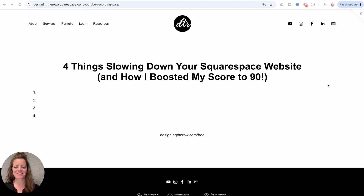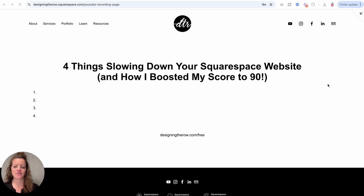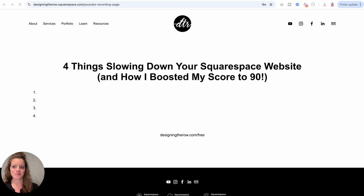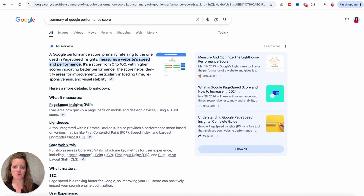I recently helped take a client's Squarespace website from a Google performance score of 71 up to 90, and I figured out a few things along the way that were tied to some specific Squarespace design features. I want to show you what those are so you can avoid using them on your own website and achieve that performance score. Ultimately you want to have it above 90.